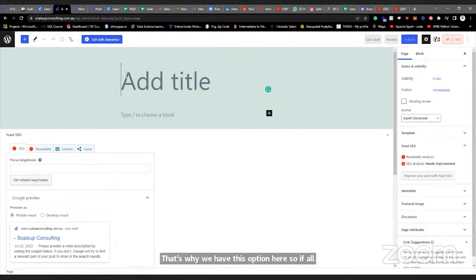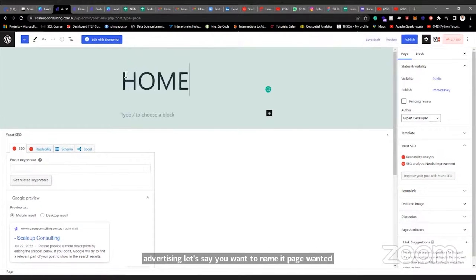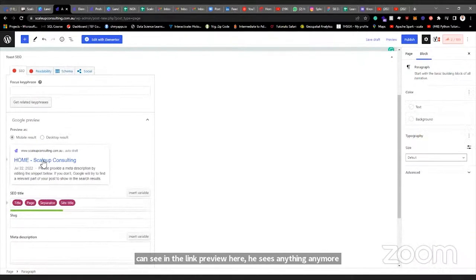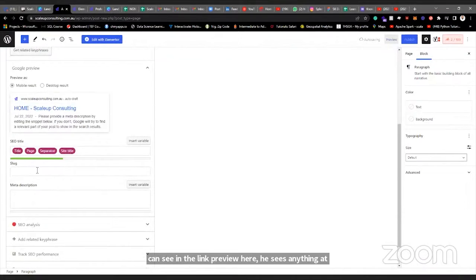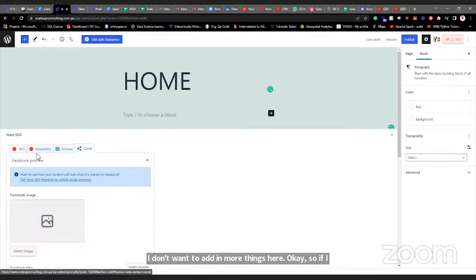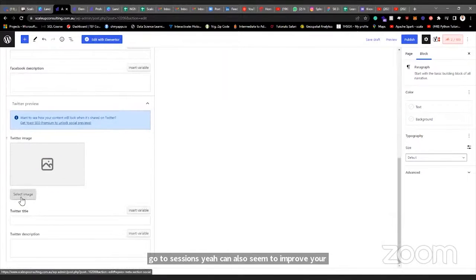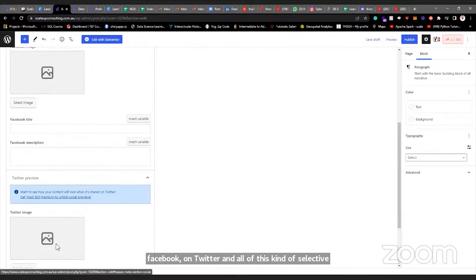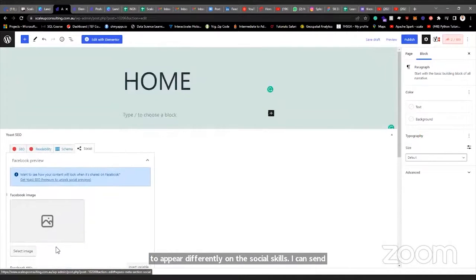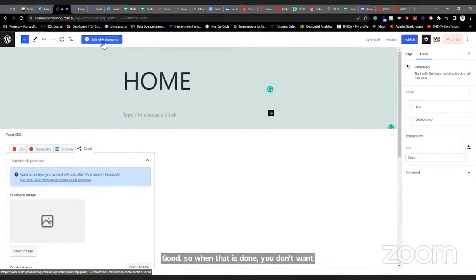If I want to add a title — let's say you want to name a page — you want to build a home page, so you'd call it 'Home.' As you can see in the link preview, it's already showing you the URL. Going to Social Media, you can see the link preview on Facebook, on Twitter and other places, and you can select images and text descriptions if you want them to appear differently on those platforms. Remember, this is possible because we have Yoast SEO installed.